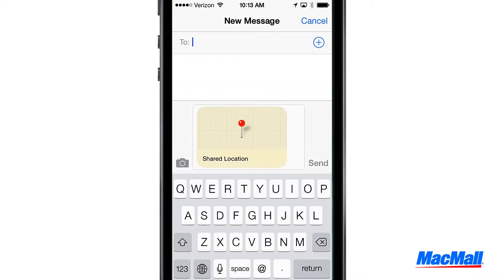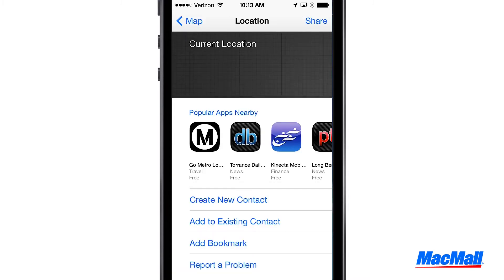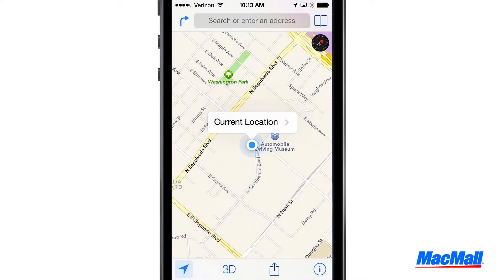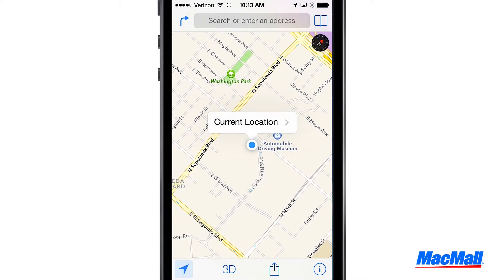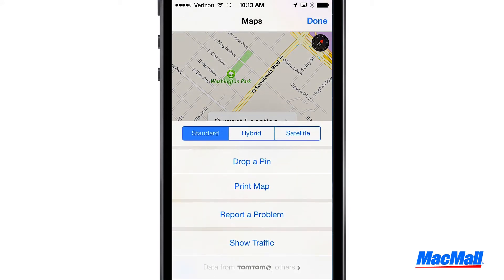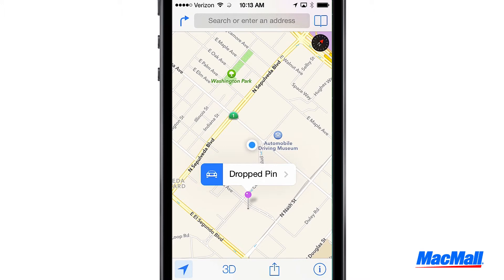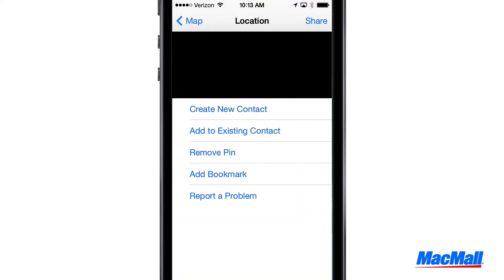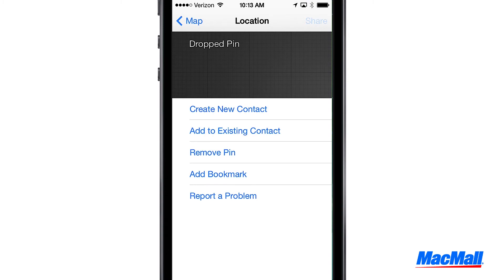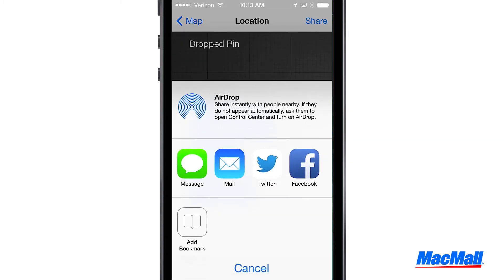If you want to choose another location on the map to share that's not your current location, simply tap that information button in the bottom right corner of your screen. Then select drop pin. Hold down on the pin and drag it to wherever you want on the map. To share that pin location, tap on it and just like before, hit share and select how you want to share it.